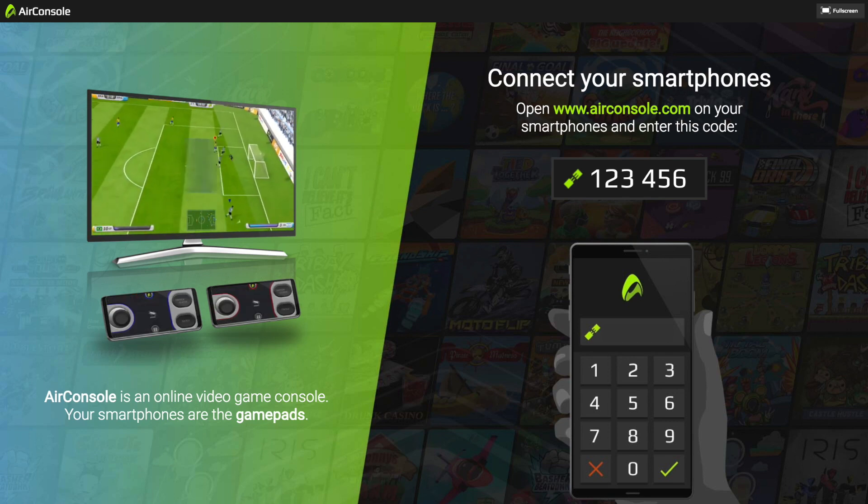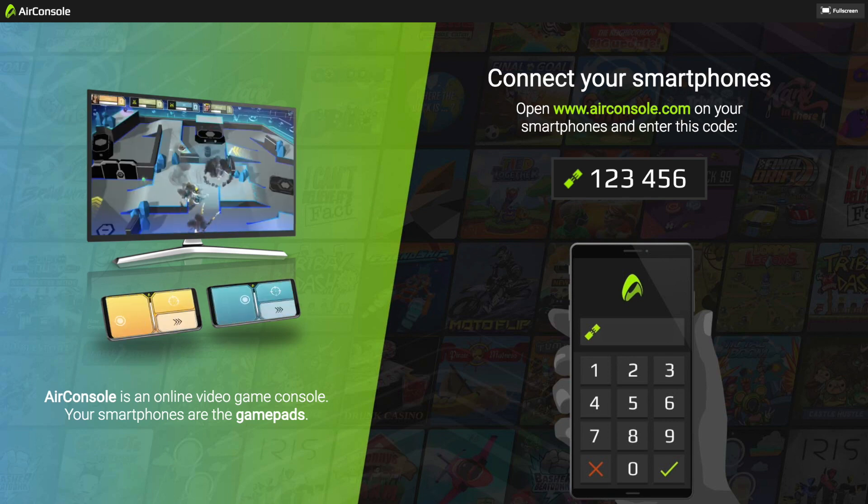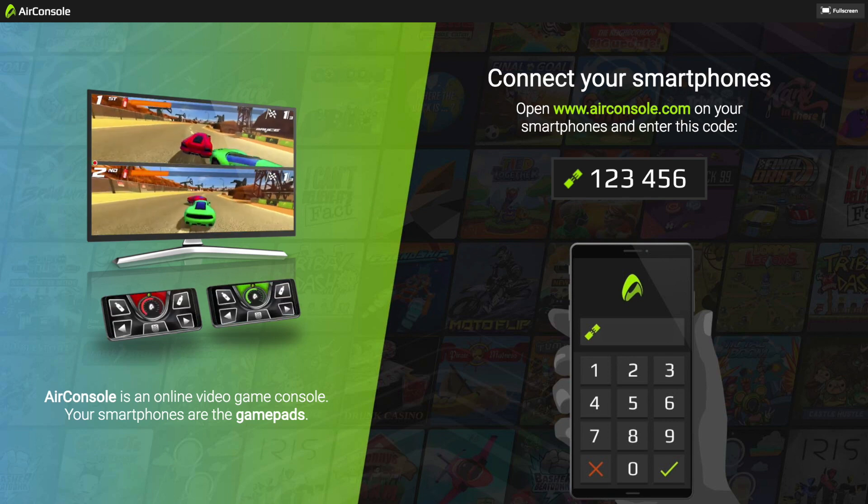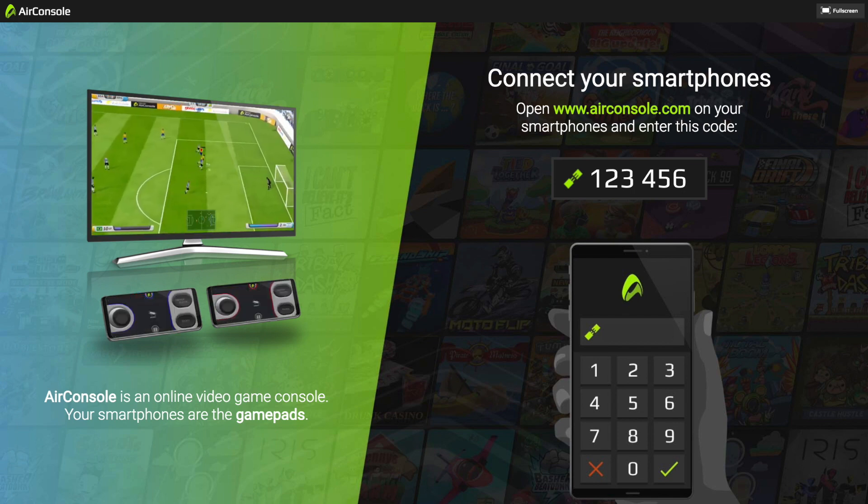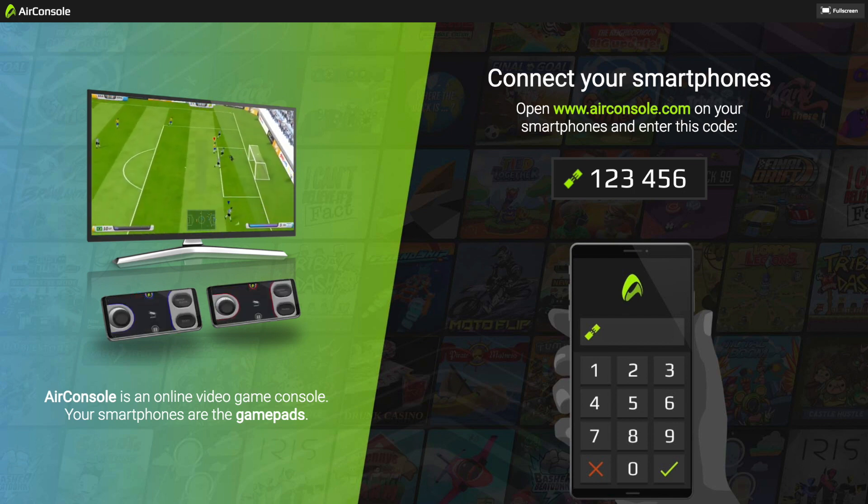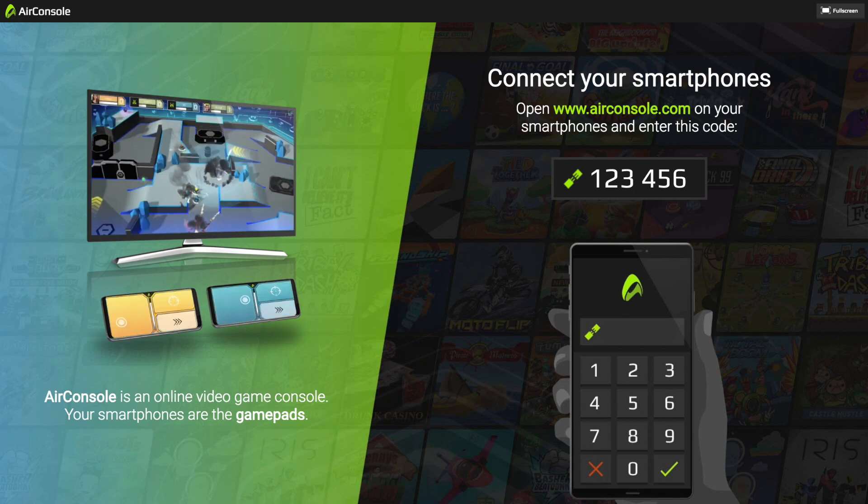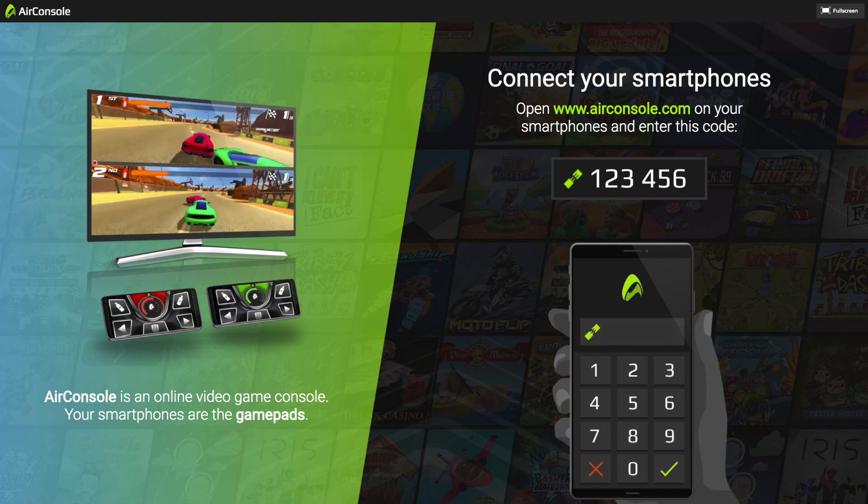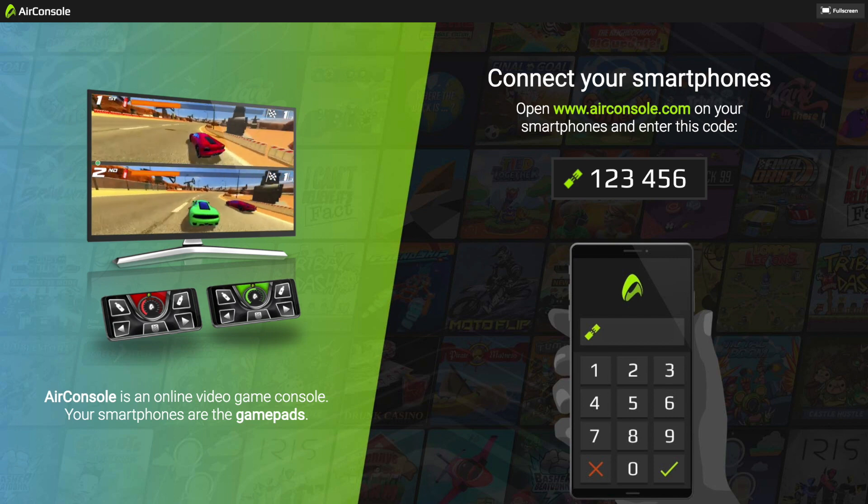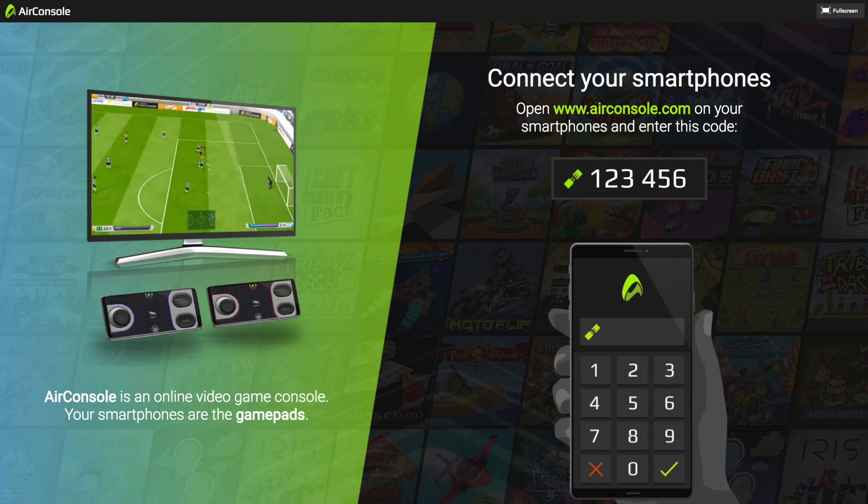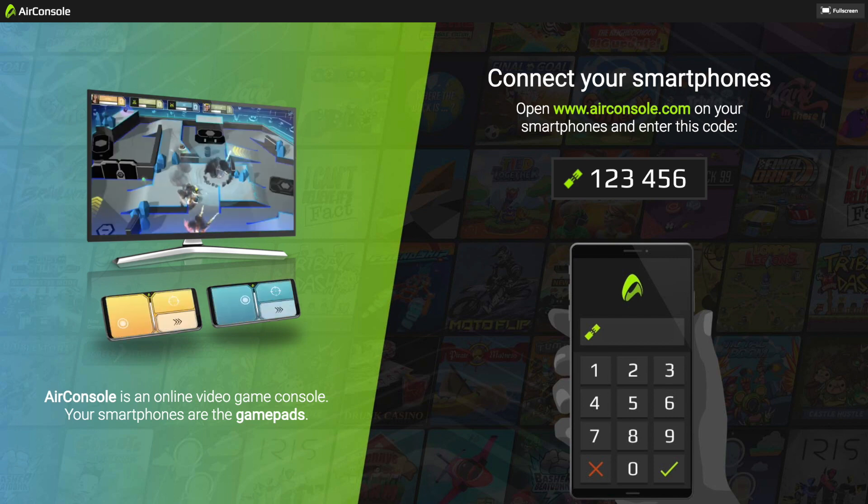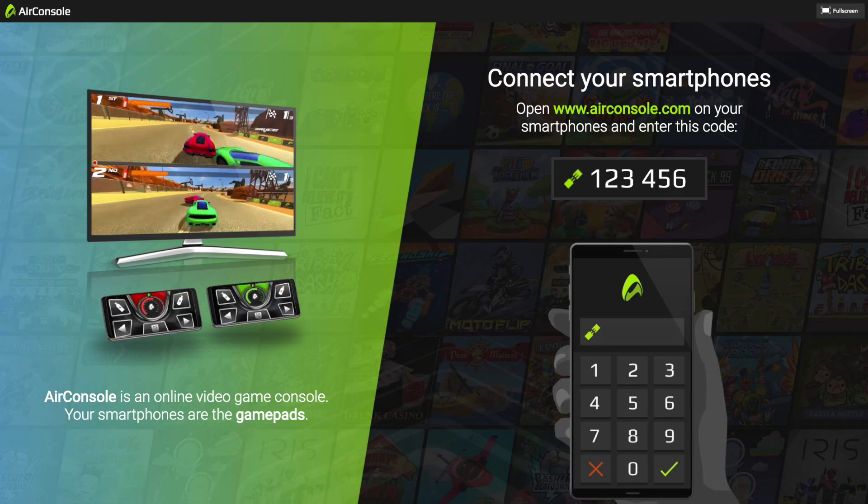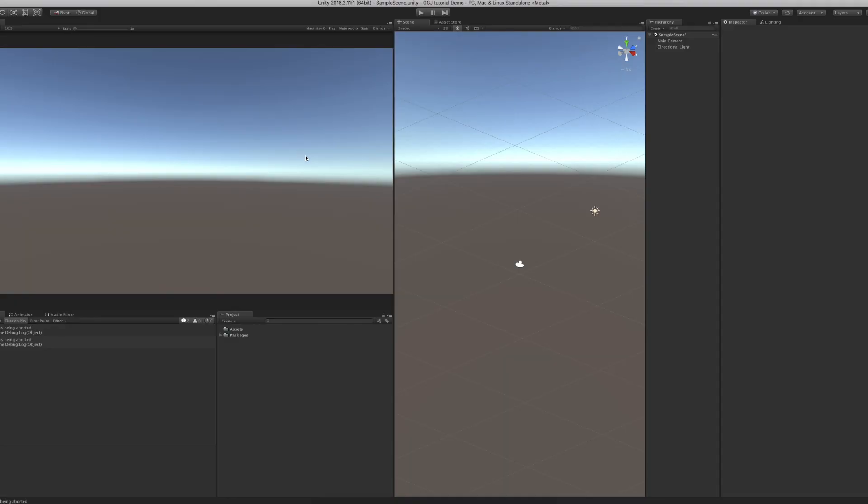Hello and welcome to our intro tutorial on how to get started with AirConsole game development. In case you don't know anything about AirConsole yet, we recommend you give it a go on airconsole.com, where you can play party games on your computer, tablet, or Android TV using your smartphones as controllers. This tutorial shows you how to get started with AirConsole development in Unity.